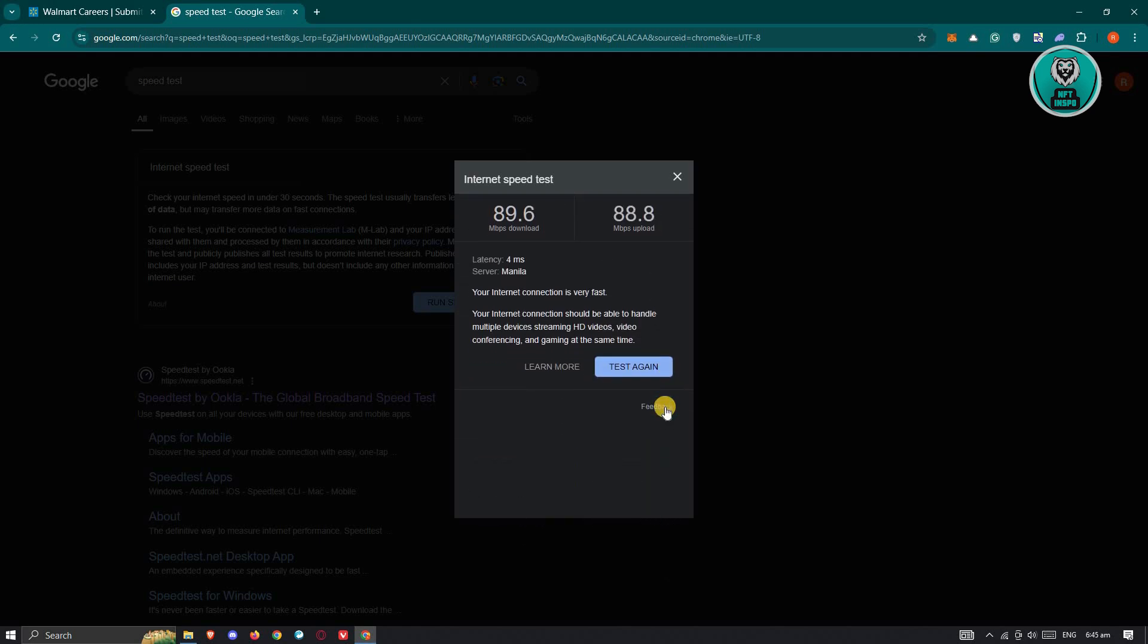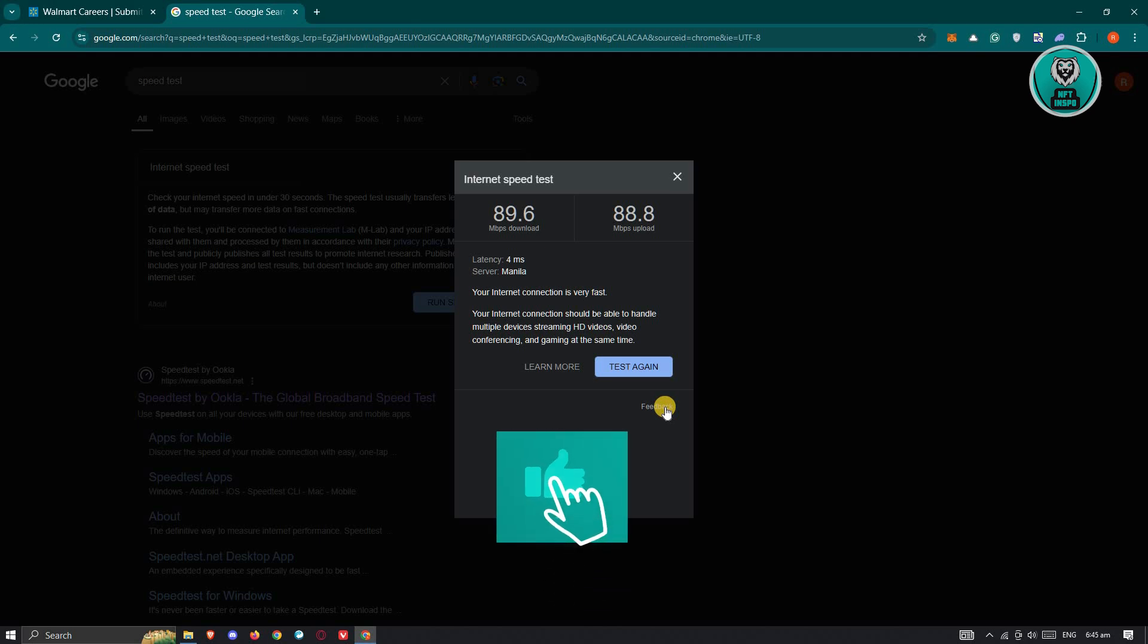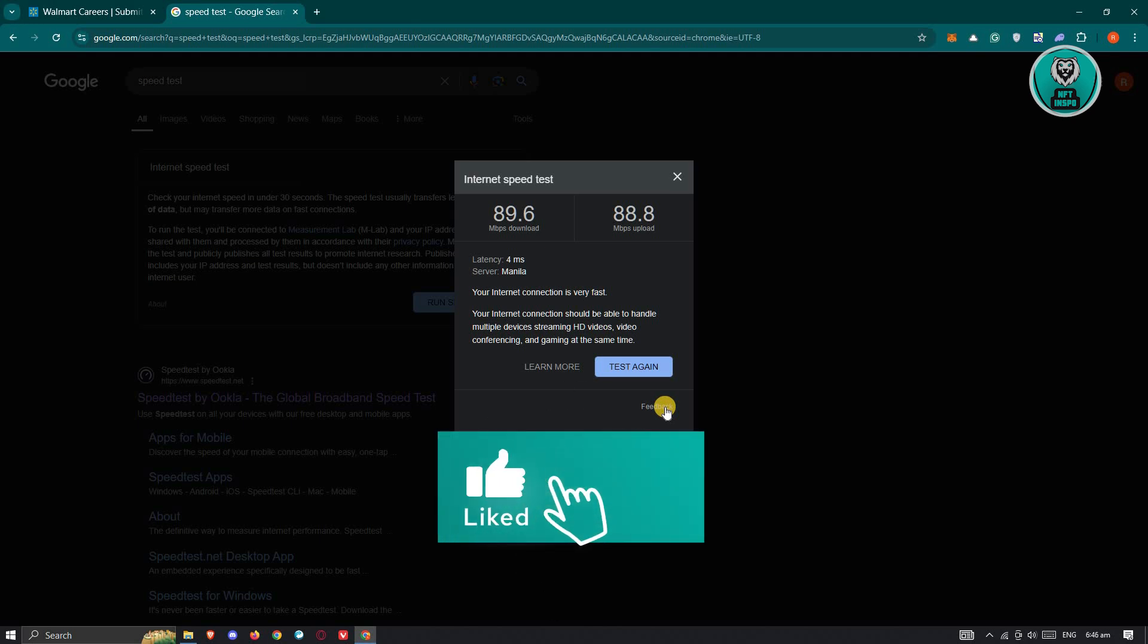So you might want to switch over to a different network. So if you're using your mobile data or if you're using your Wi-Fi, switch over to a different connection or try using an internet cable on your laptop or PC.